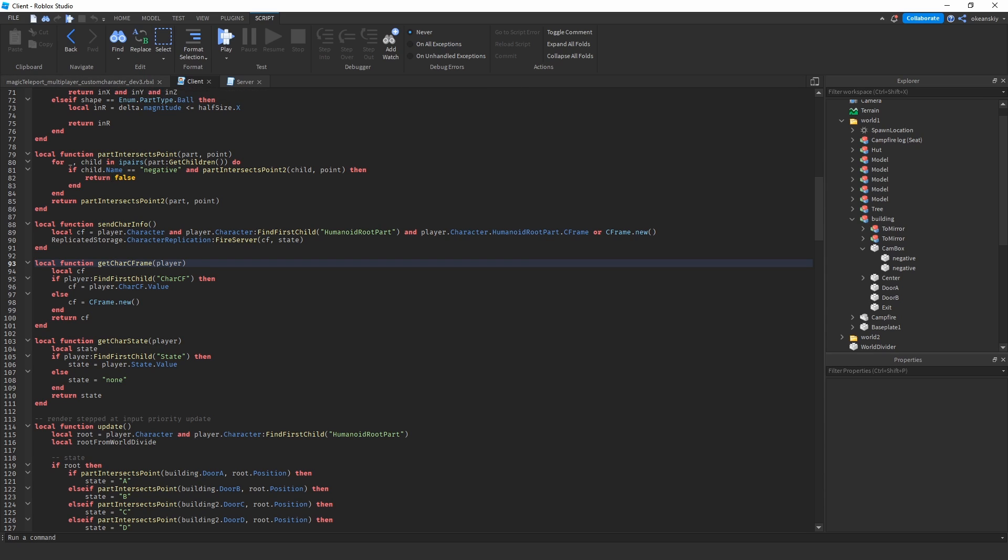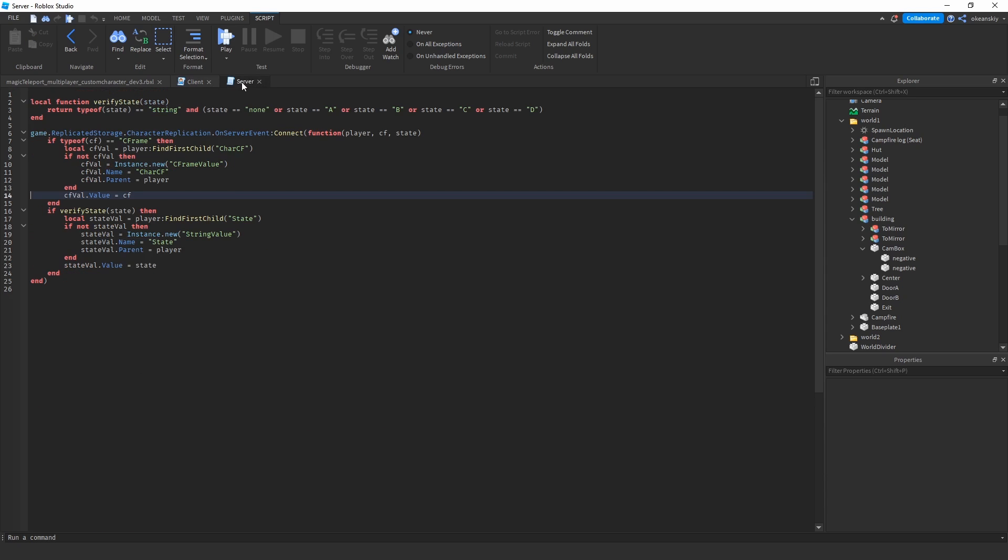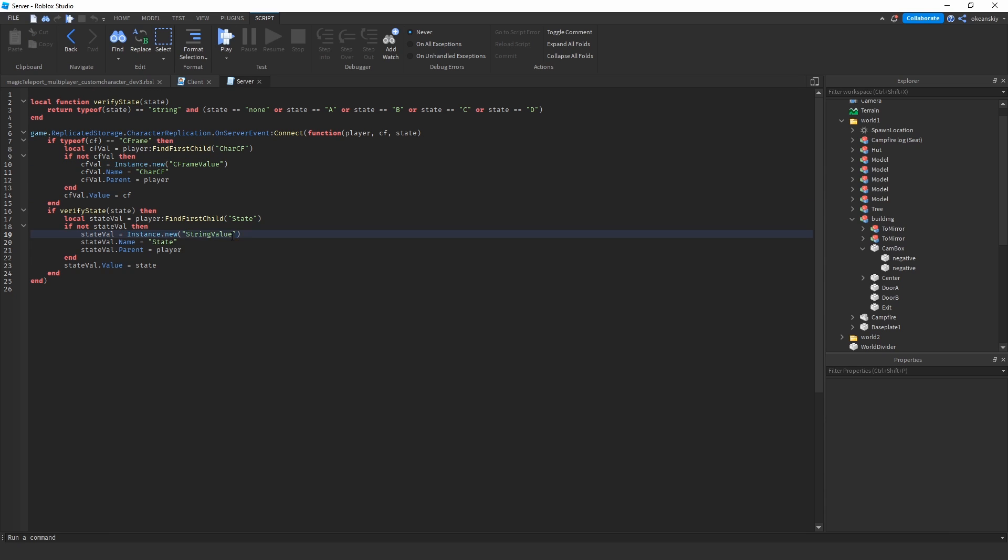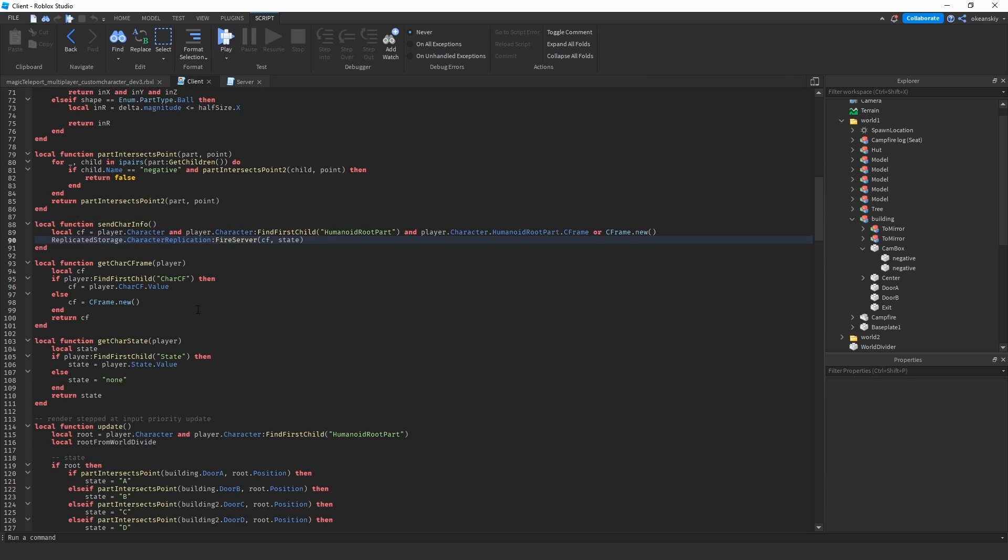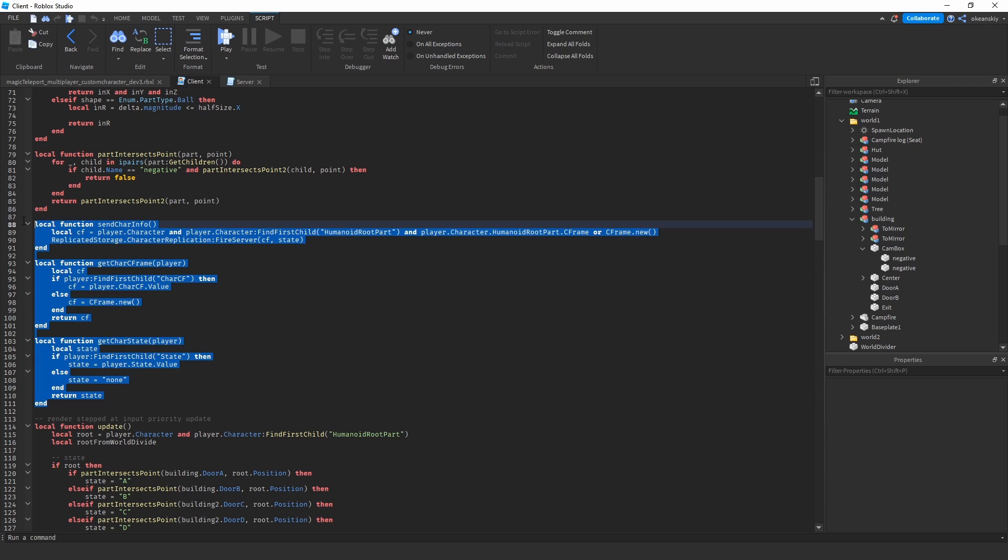And then server will put those into c-frame values and the state to a string value, and then clients can read other clients' c-frames and states. So that's basically your network code.